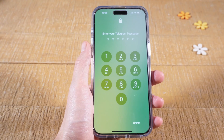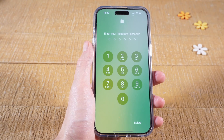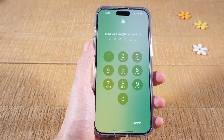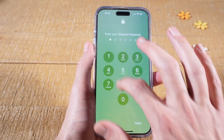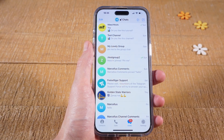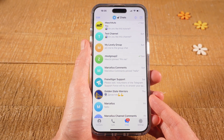Telegram can now only be used if you know the passcode, which means we have successfully locked it. After entering the passcode, you can use Telegram as usual. And this is how you lock the Telegram app on the iPhone.